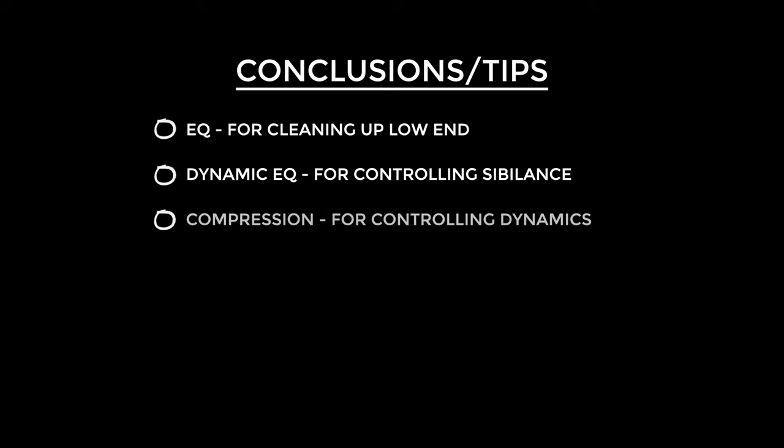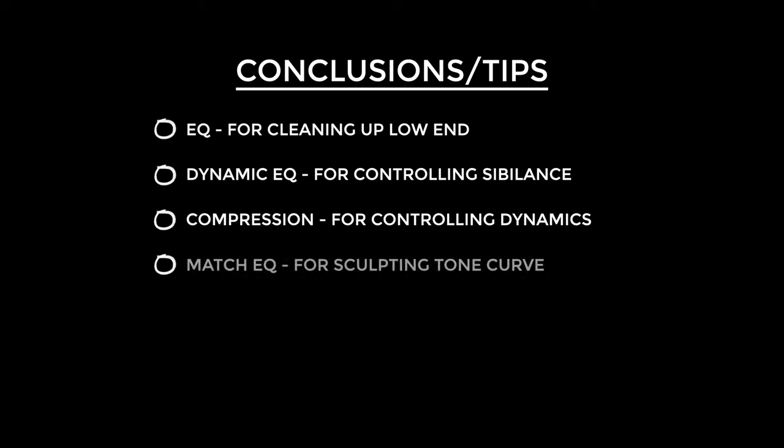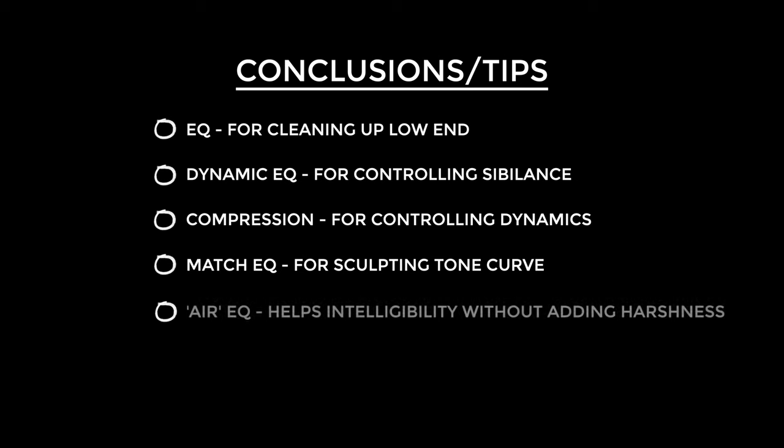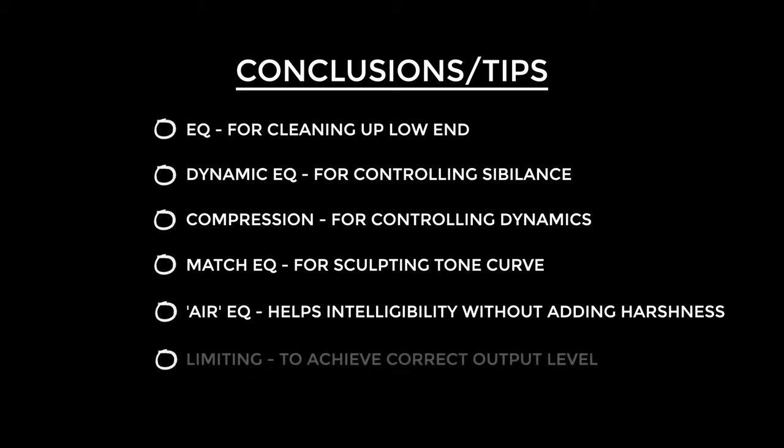So I started with an instance of EQ—and remember, I recommend linear phase EQ for this—and all I'm doing is just cleaning up that bottom end because it's not needed. Then I'm applying a dynamic EQ and this is simply for a de-esser. This is going to make it more pleasant for people to listen to. Then I'm going to a compressor. I think compression is almost always necessary for vocal tracks because it's just so dynamic. Then I'm using the incredible Match EQ—you can sculpt your own EQ curve, but I really like this technique. It gets me closer to that condenser mic sound that I like. Then I'm using an air band EQ, that 32 kilohertz. I know it's super high but I do find that it helps with intelligibility and doesn't add any kind of harshness. Finally, I'm using a limiter and that's simply to achieve the correct output level for whichever platform I'm publishing to.